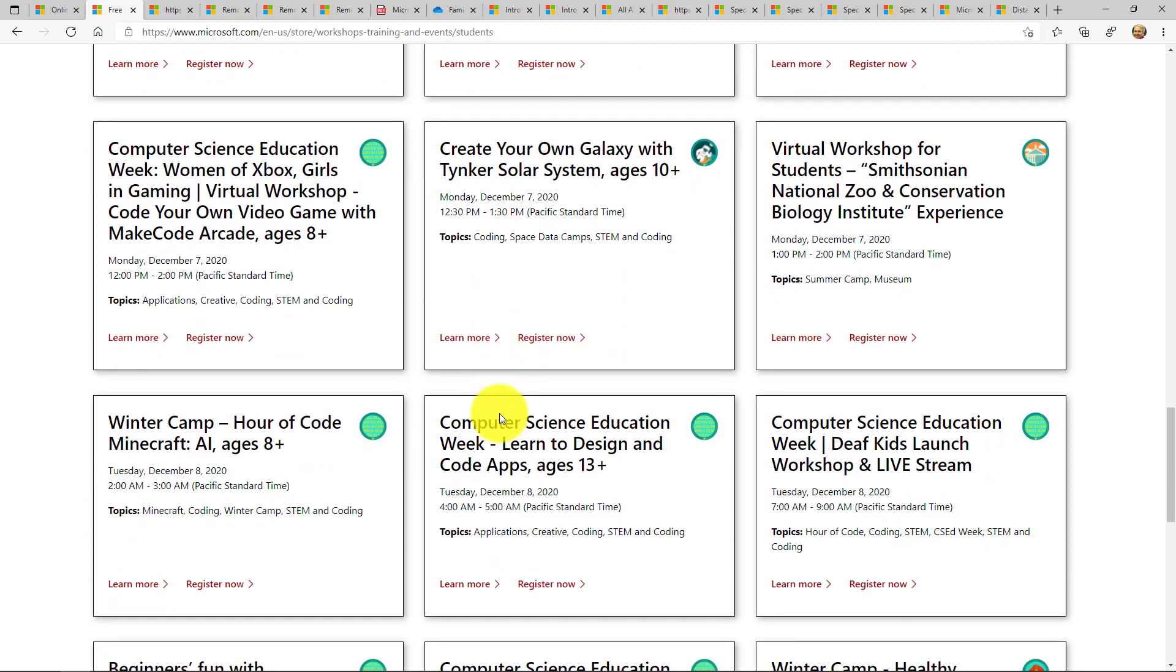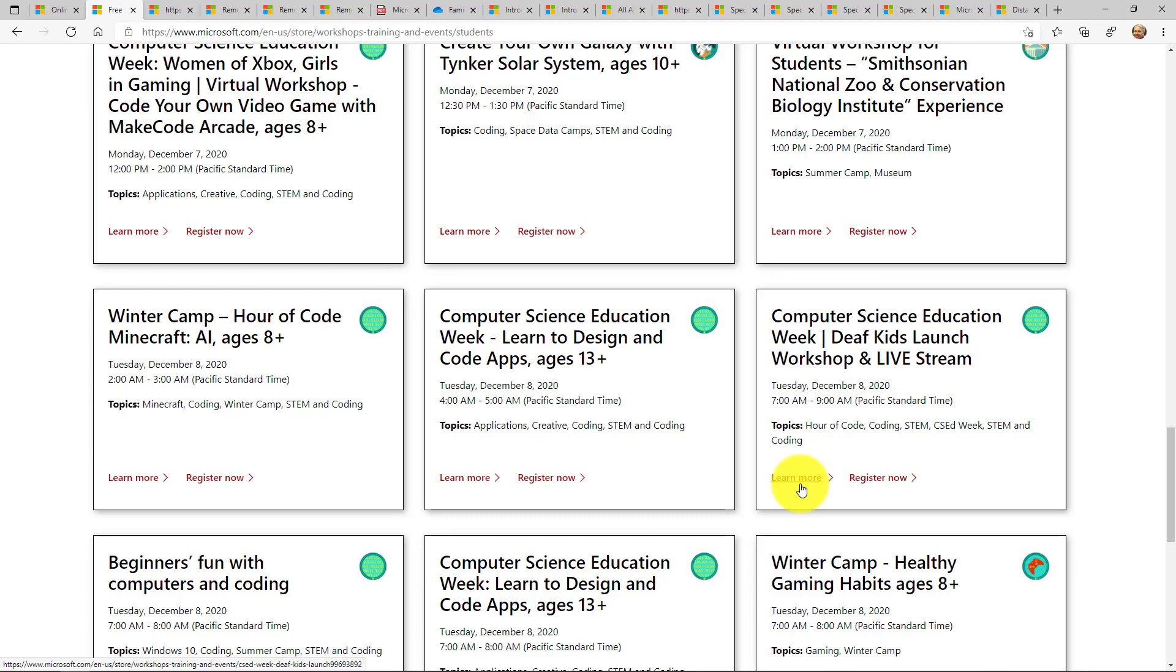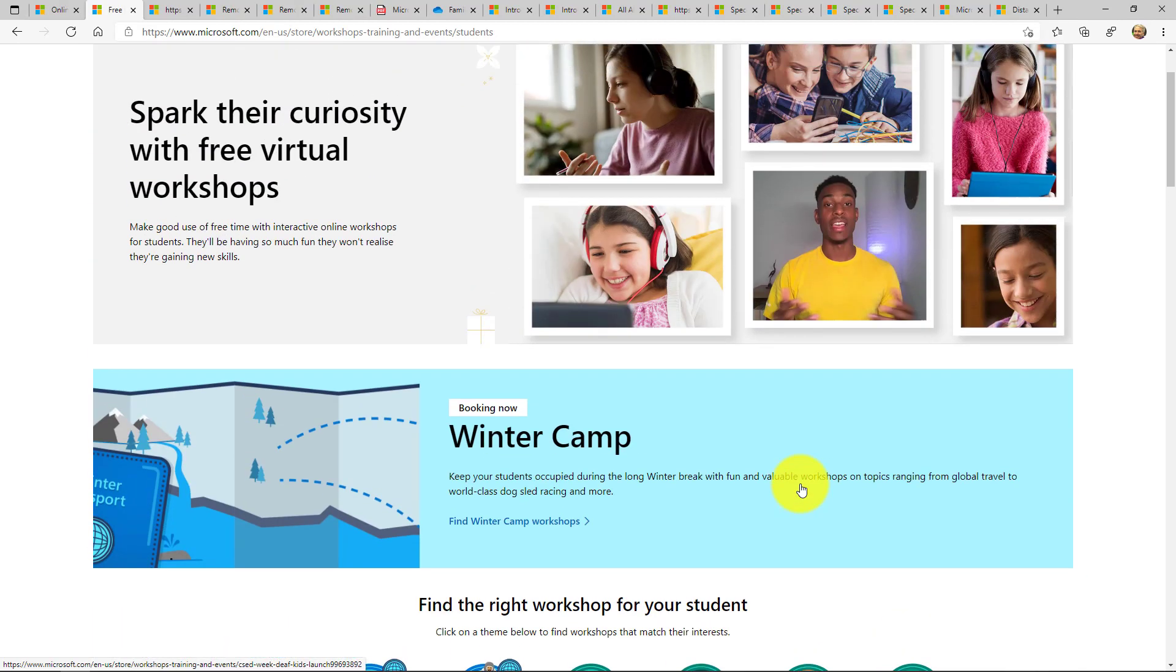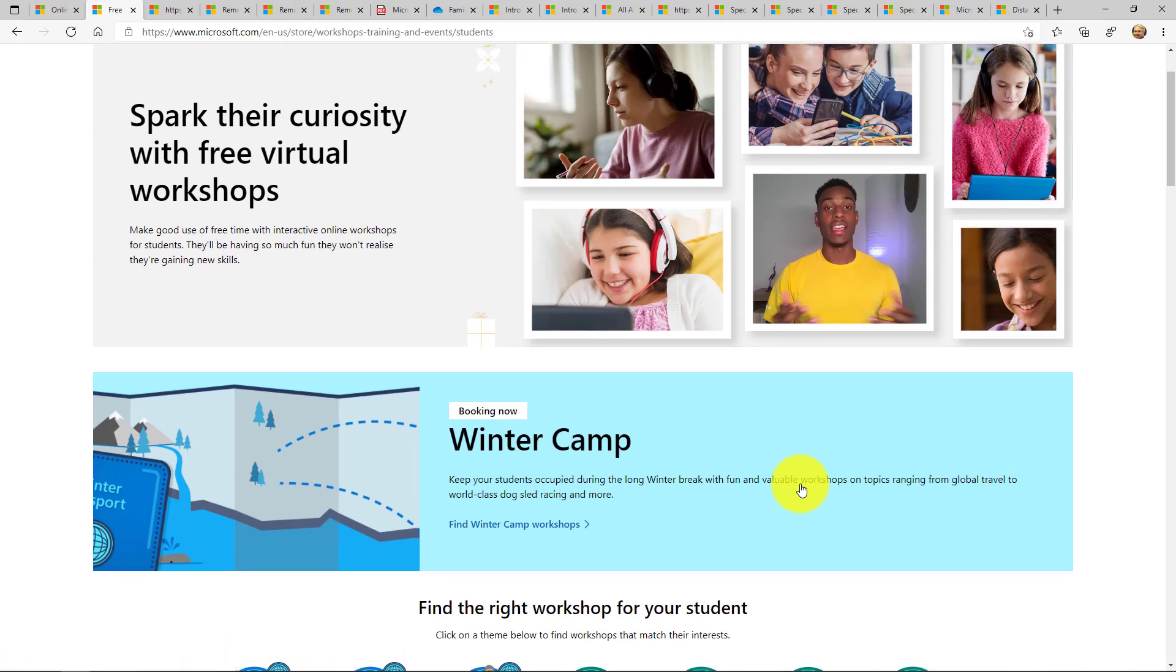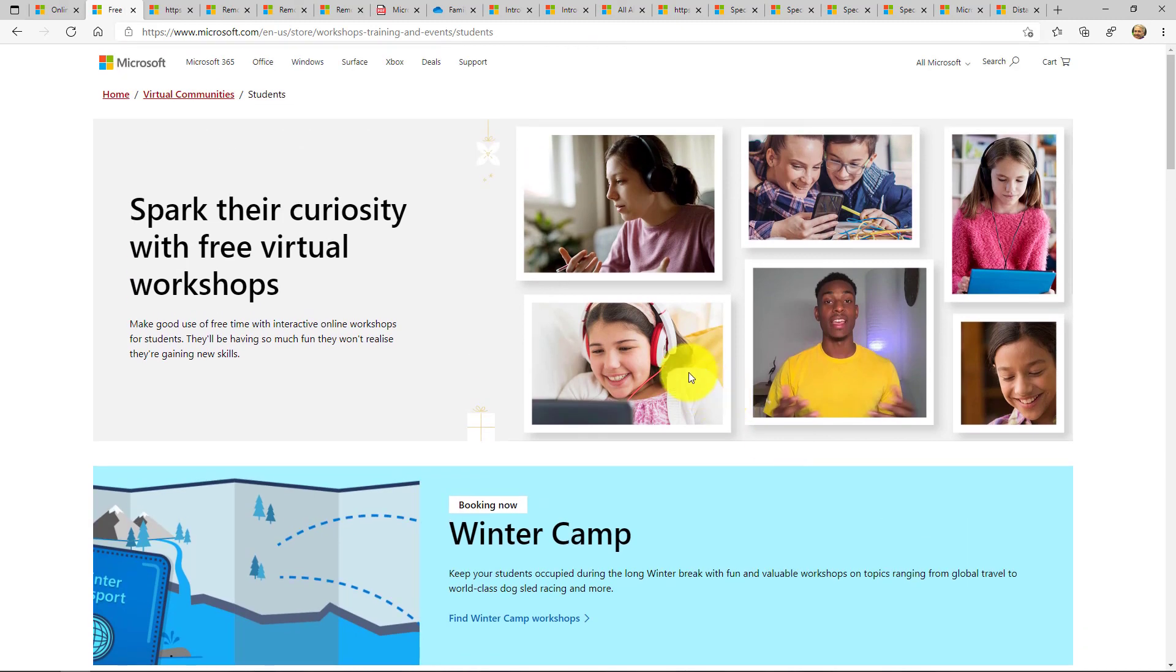So there's a lot of really interesting things on the Microsoft stores and these are online trainings. They're totally free and you can register and sign up. So this is great for maybe winter break or spring break or summer break or any time of the year that you want to have some of your students and your children engage in some of these summer camps.